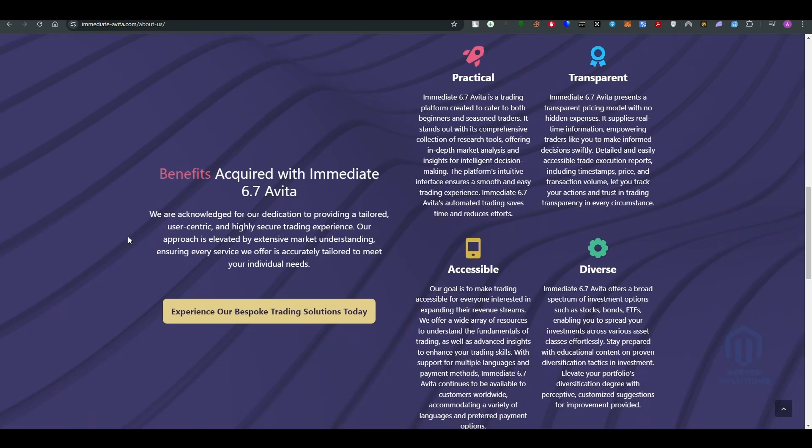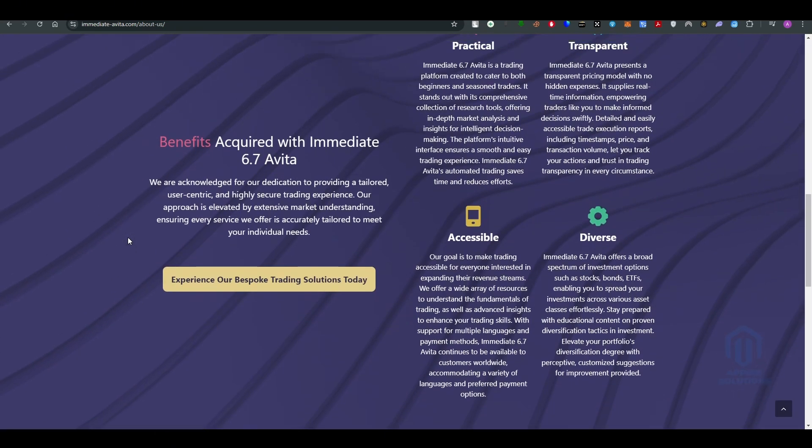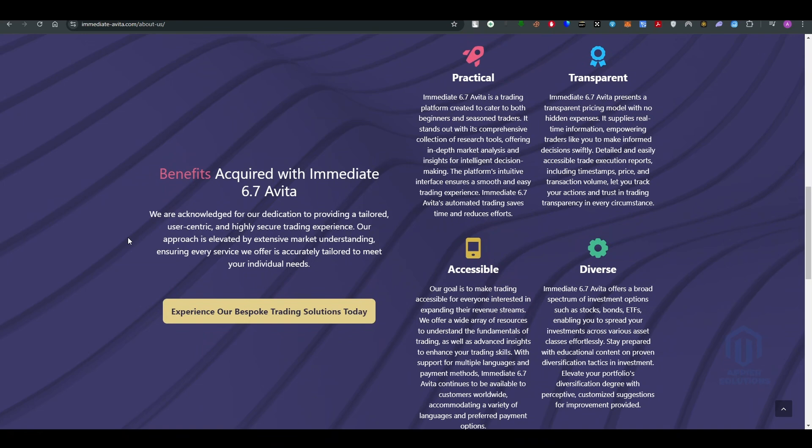They have a practical version that's transparent, accessible, and diverse. Immediate 6.7 Avita is a trading platform created to cater to both beginners and seasoned traders. It stands out with a comprehensive collection of research tools offering in-depth market analysis and insights for intelligent decision making.